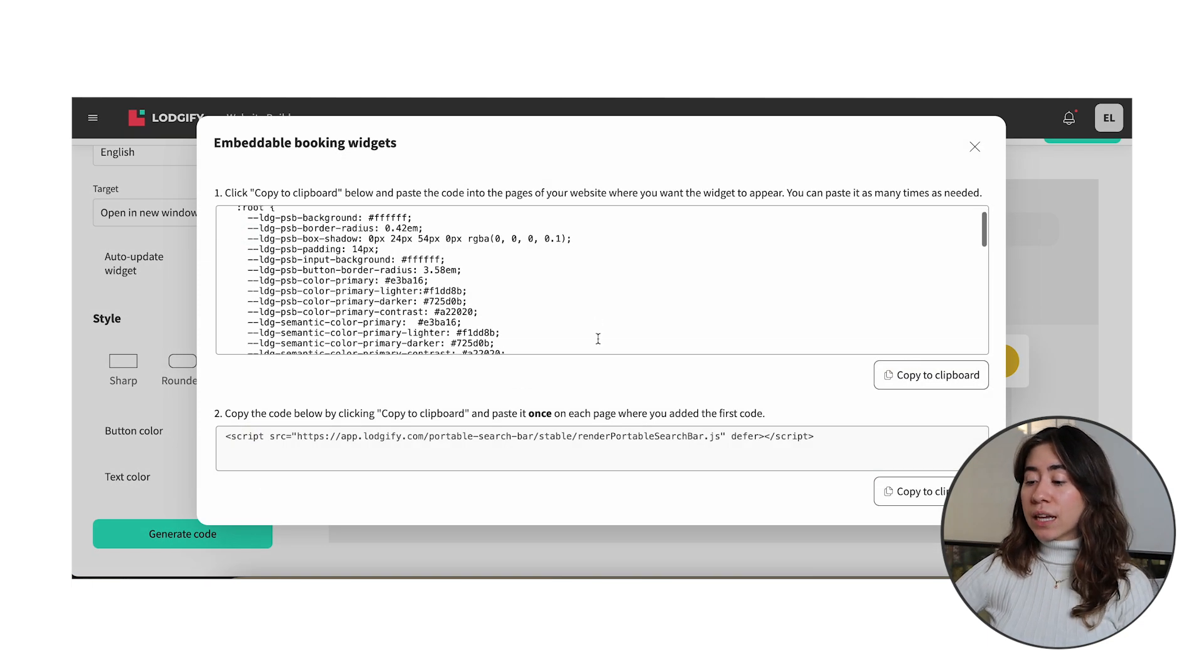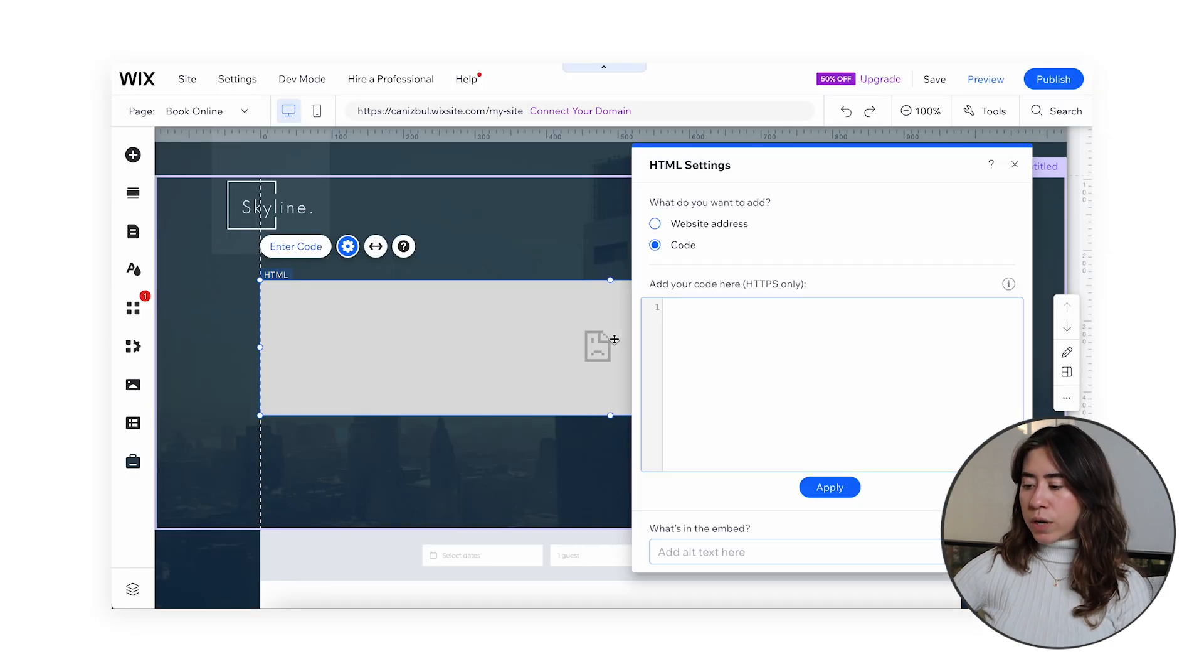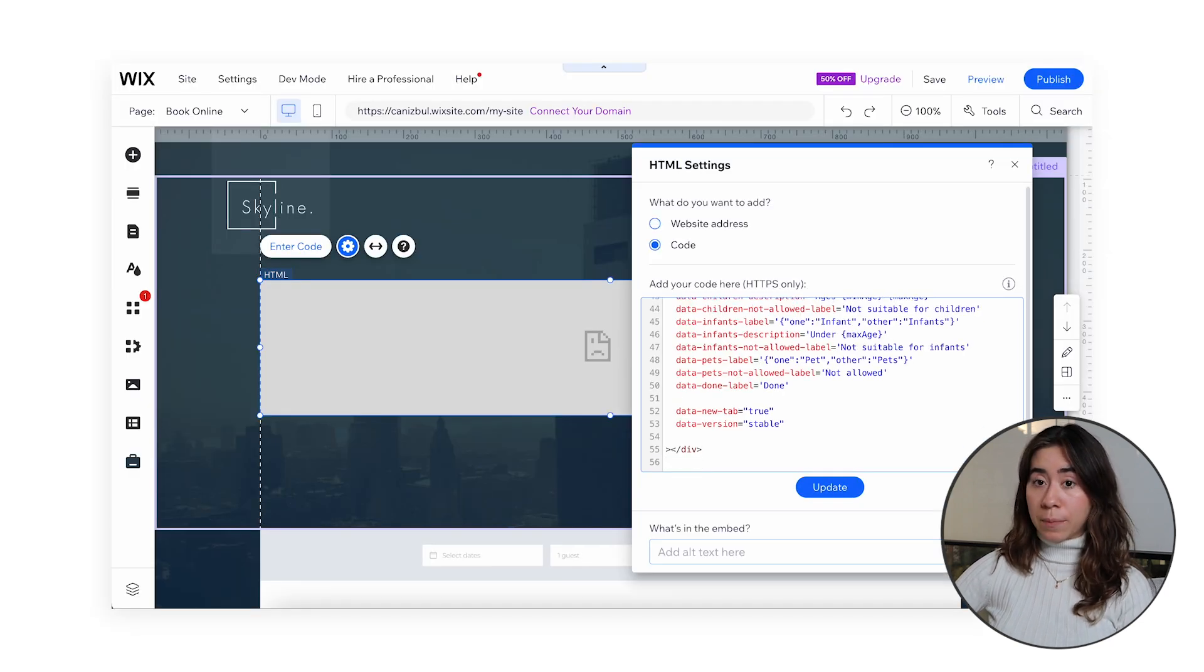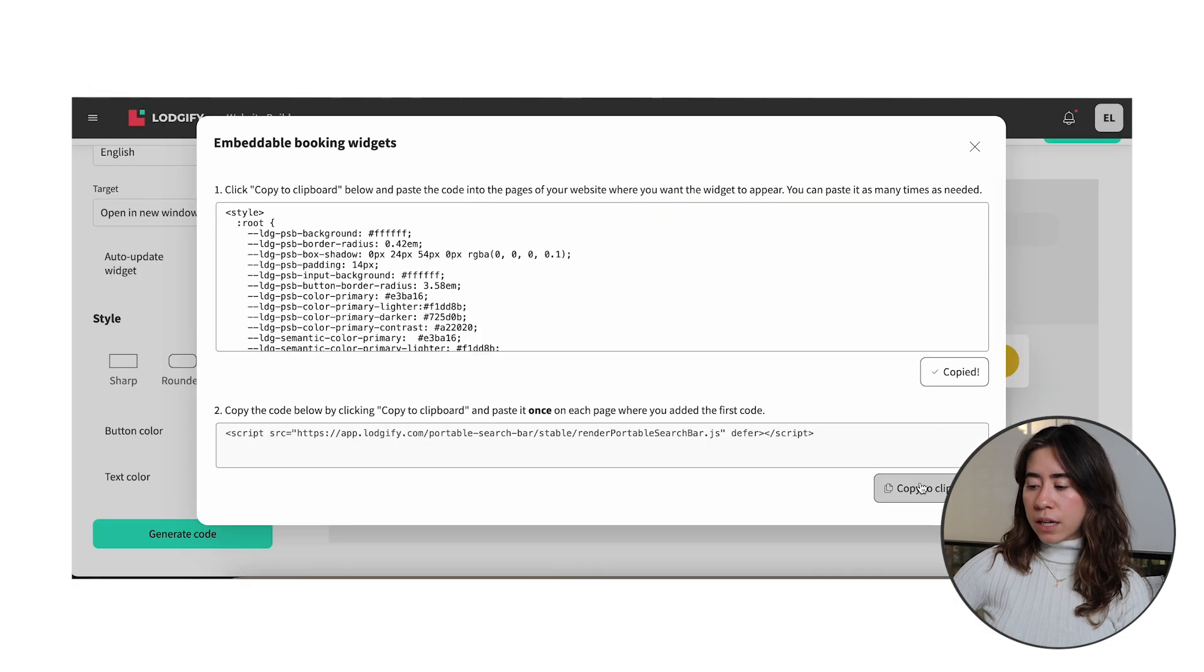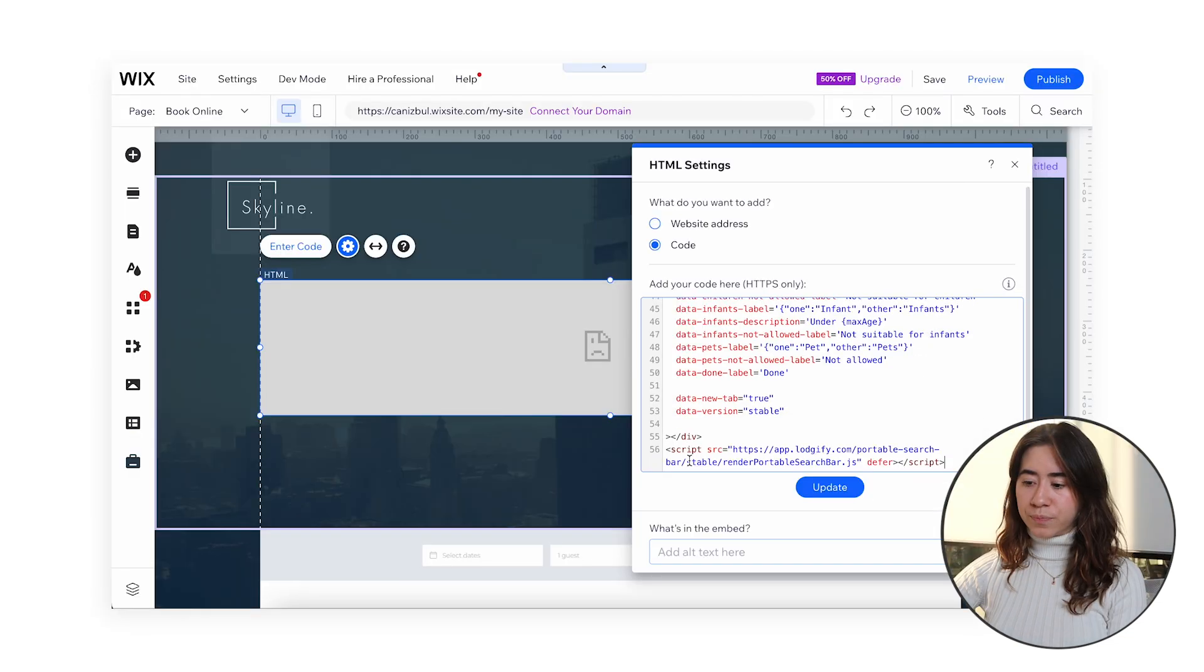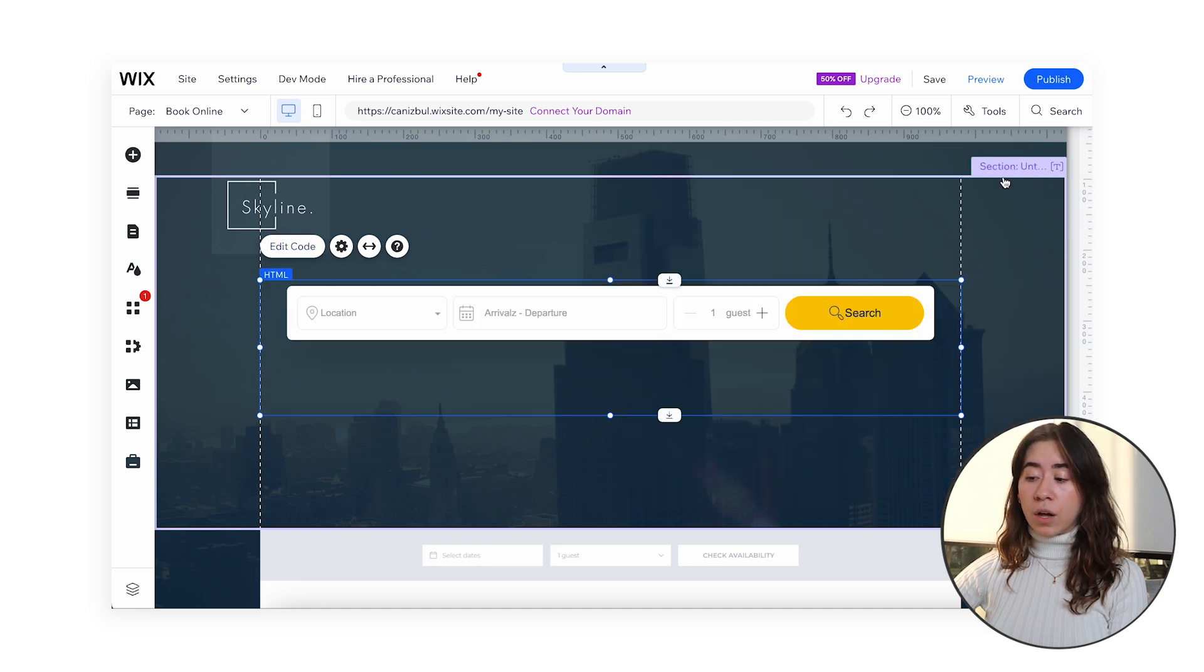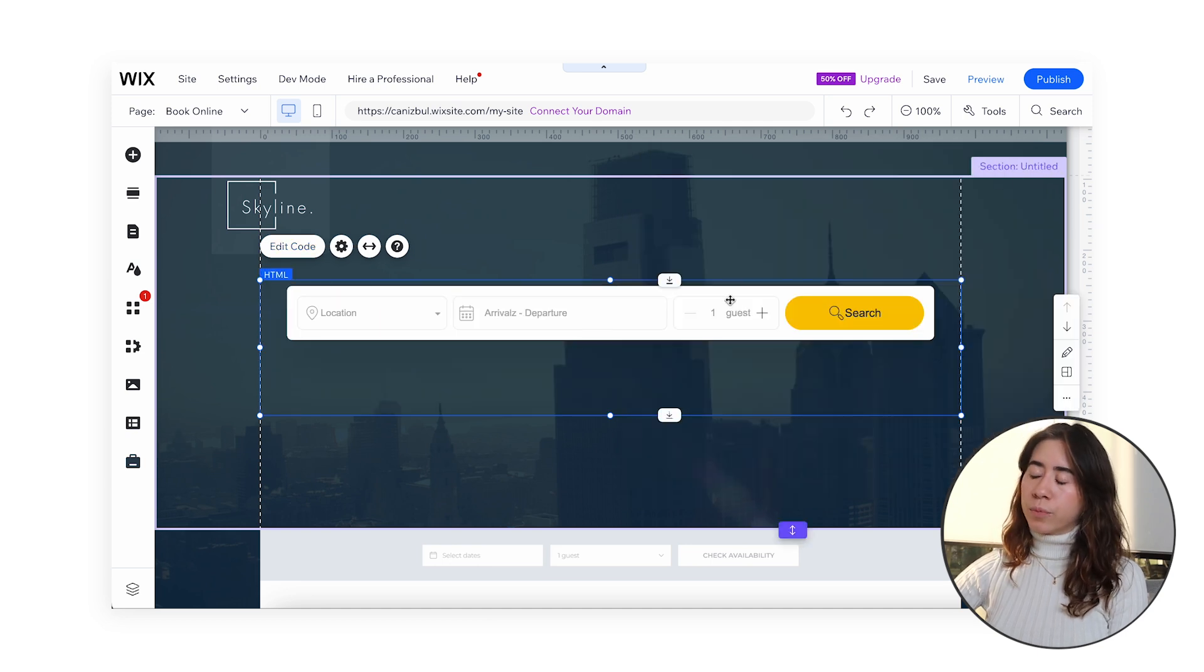Make sure to copy the code exactly as we provided. Copy the first code and paste within a plugin or widget on your own website page. Then copy the second code and paste it below the first code. Important to mention that both codes need to be embedded otherwise the external widget will not work properly.